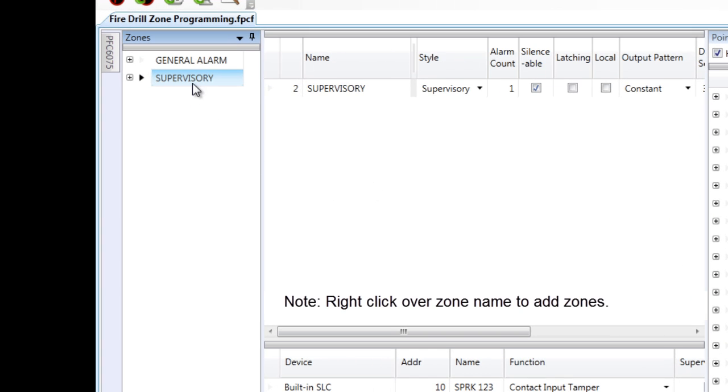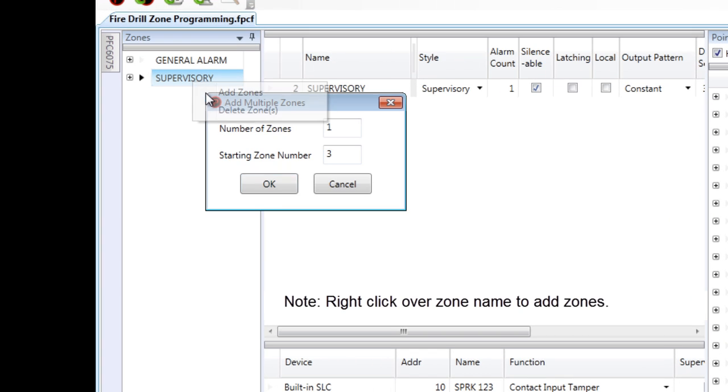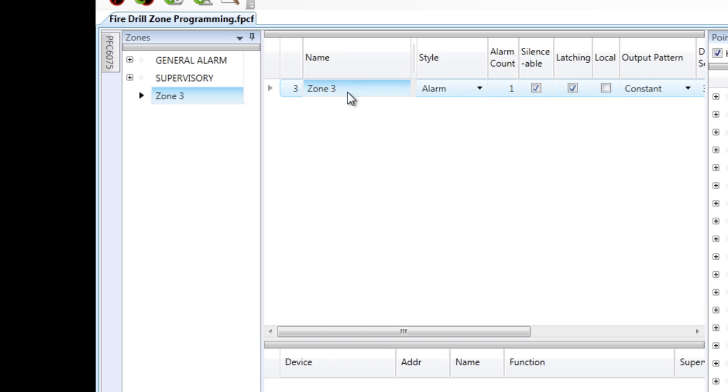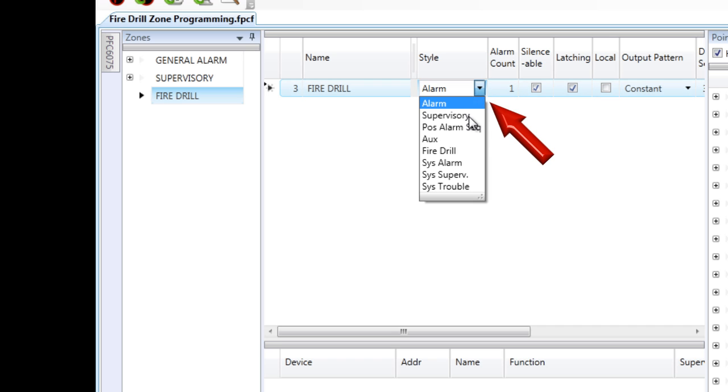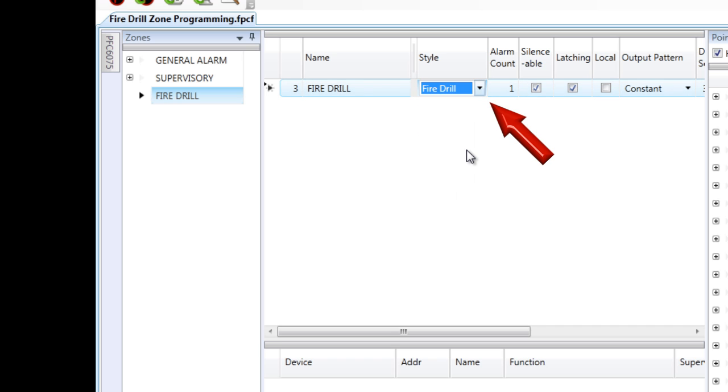So to do that, I'm going to add a zone. I'm going to name it fire drill, but you can name it whatever you'd like. And the important thing here is to give it style fire drill.